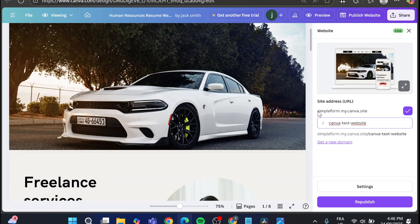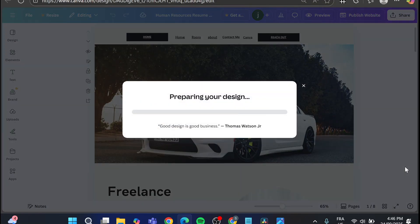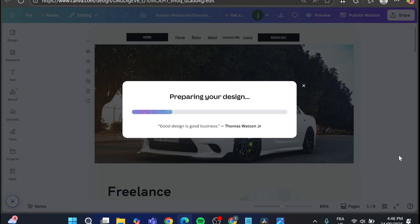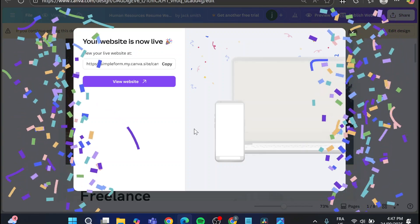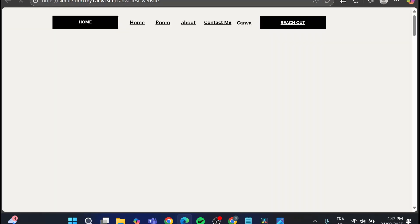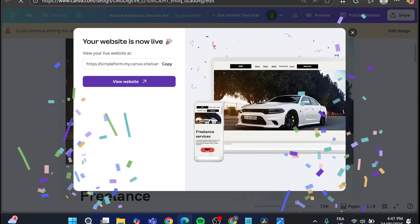So as you can see it is going to give you here this URL as a subdomain from Canva simple form dot my canva dot my site slash canva test website. This is the whole URL or you can go and get a new domain for it and it is going to be a paid domain. So with that we have changed the Canva website URL handle. I have opened it. This is canva test website and boom.